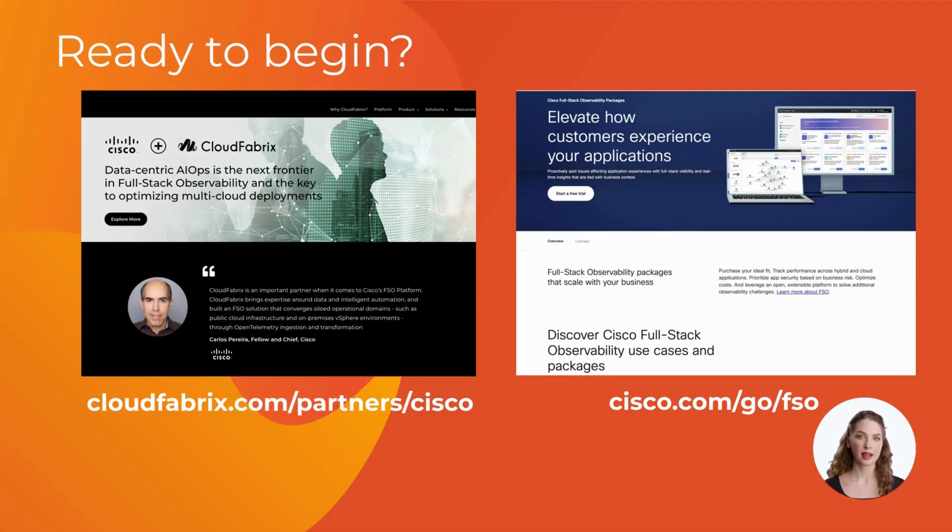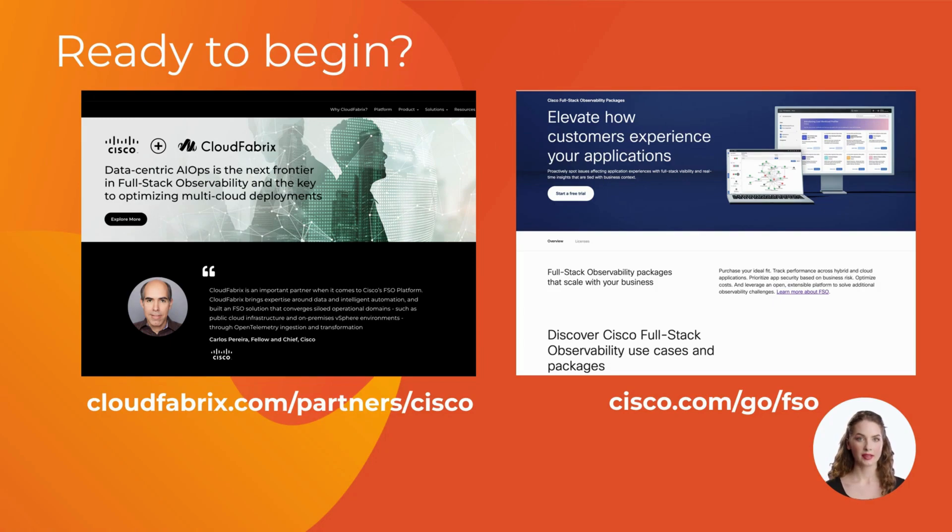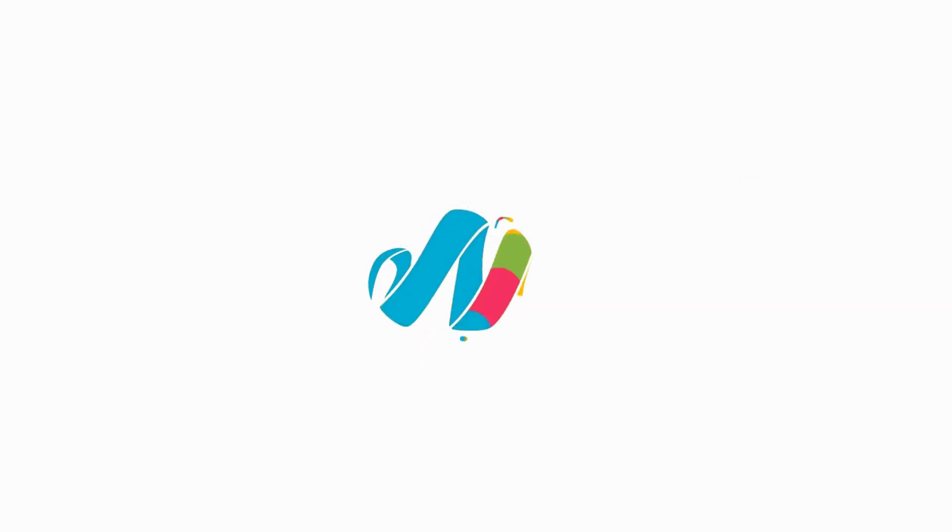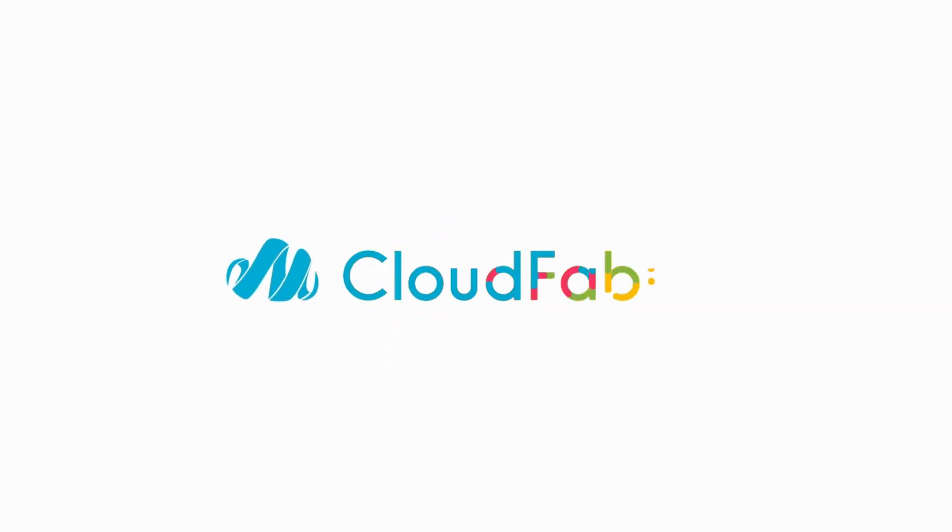Ready to begin? Visit the CloudFabrics website or explore further by accessing the Cisco website through the links provided on the screen. Thank you for watching, and congratulations on taking the first steps in your full-stack observability journey.